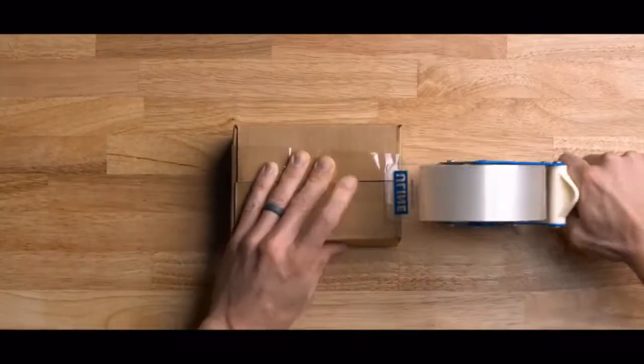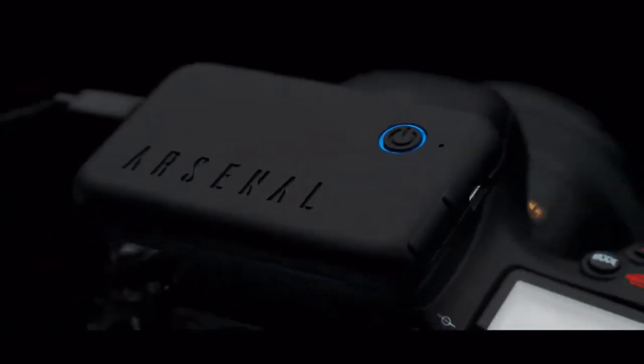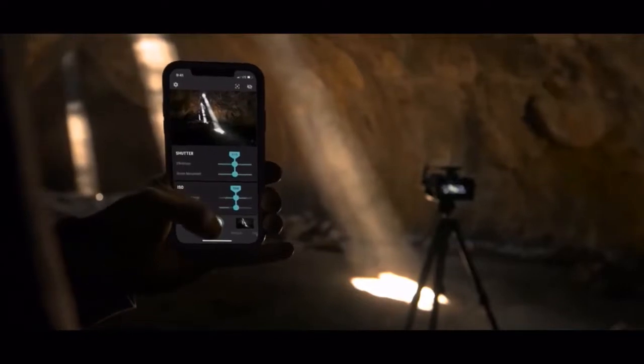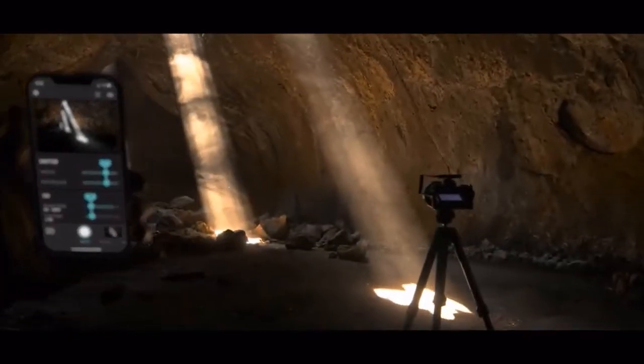Since then, we've shipped over 100,000 units. Now we're coming back to Kickstarter to launch the next generation of Arsenal. This is Arsenal 2 — a complete rethink of the way photos are brought to life. We've made it smarter, way faster, and packed with awesome new features. With one tap, Arsenal 2 finds settings to take the best photo possible.